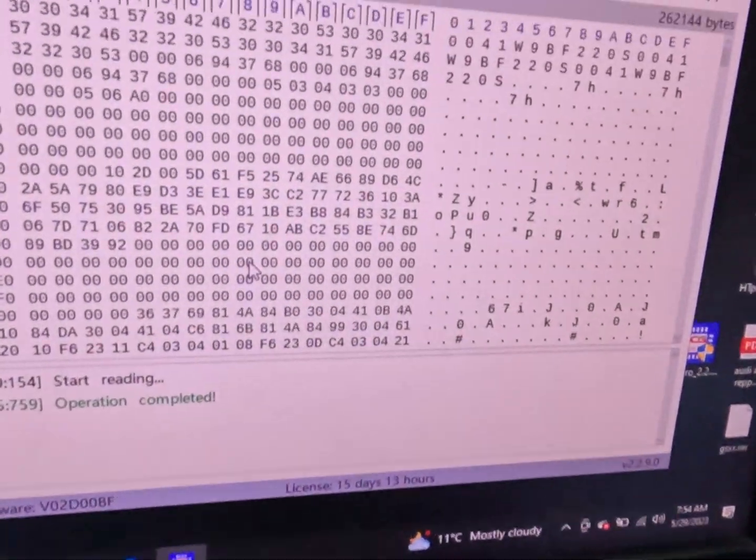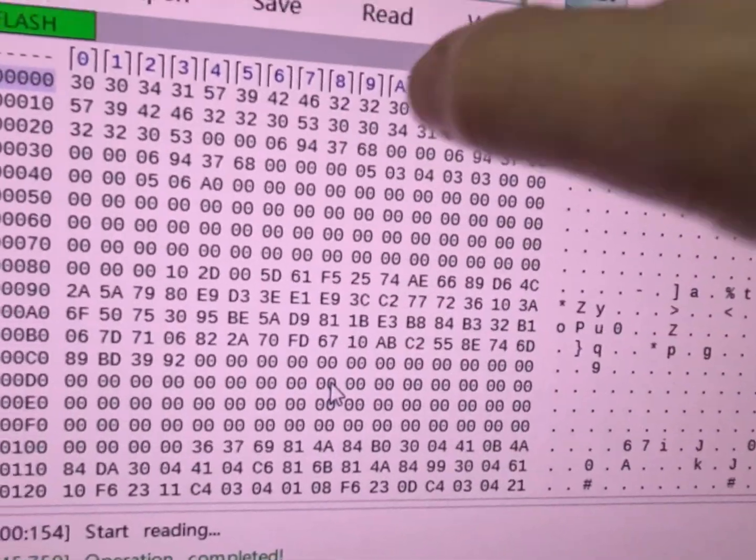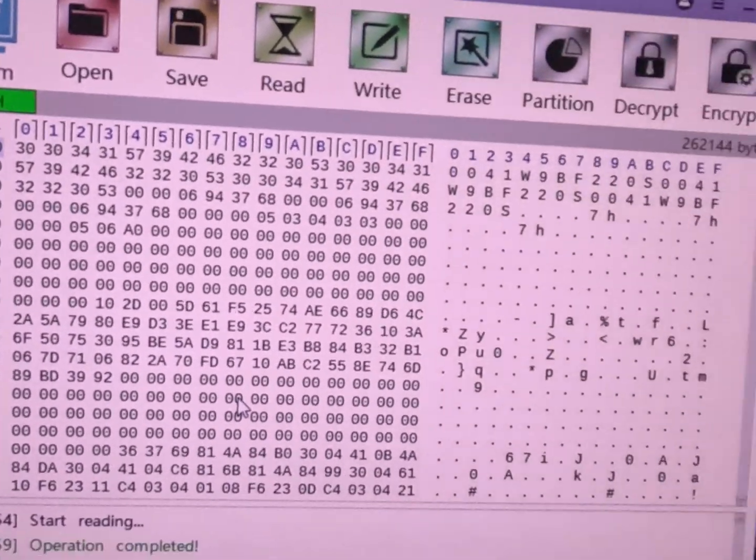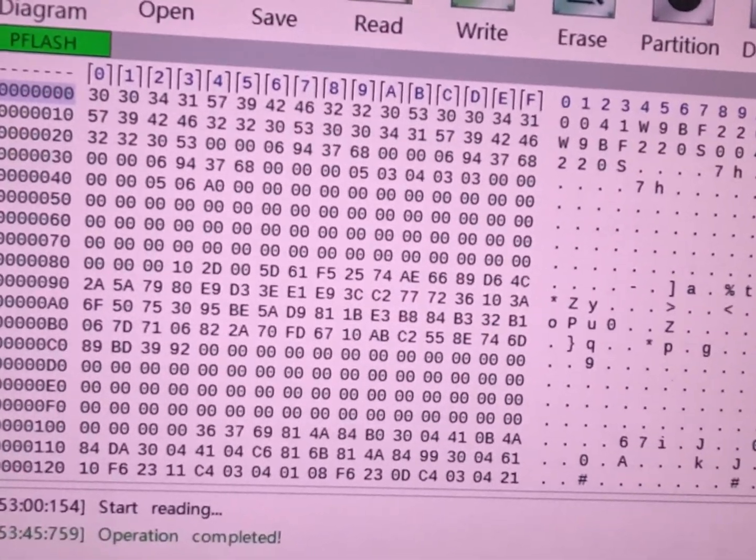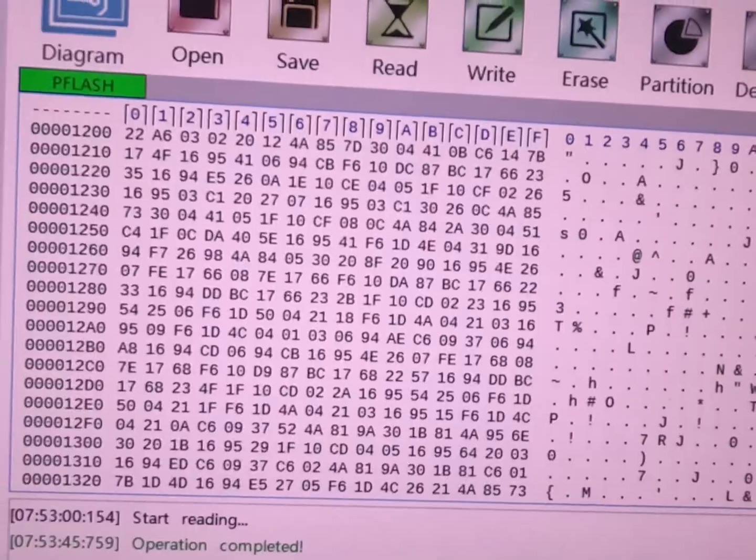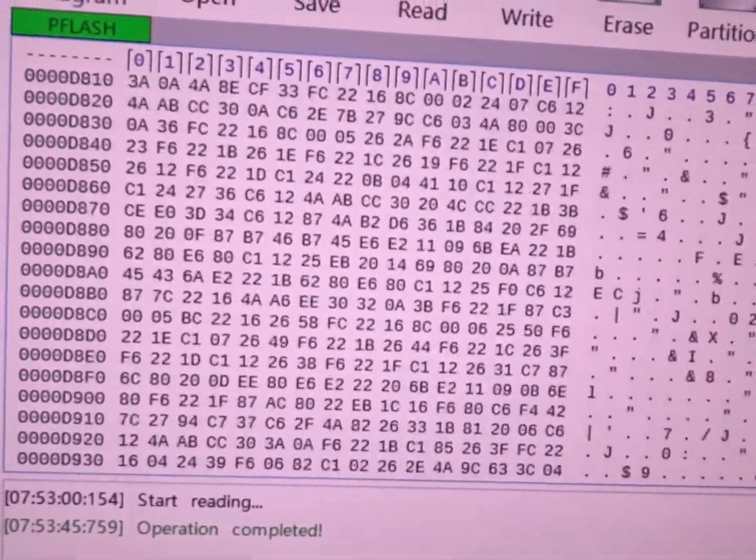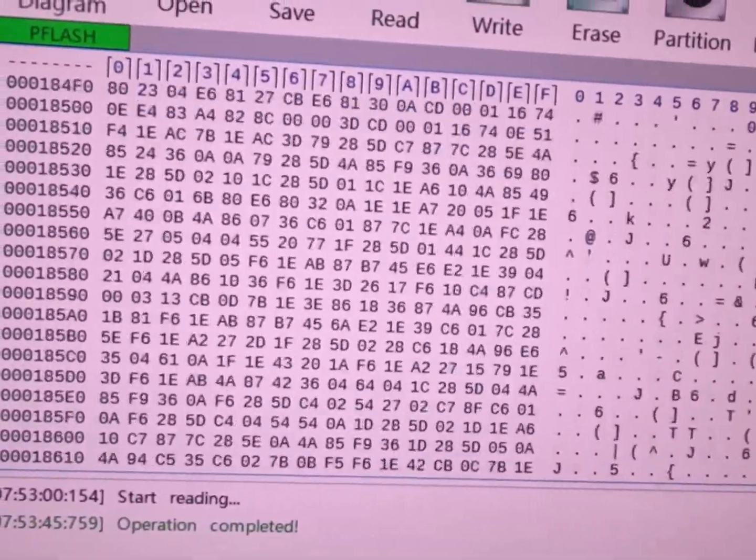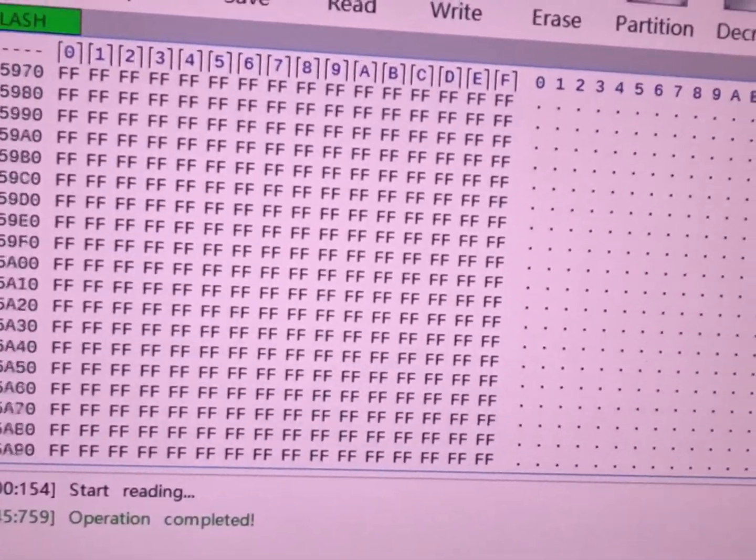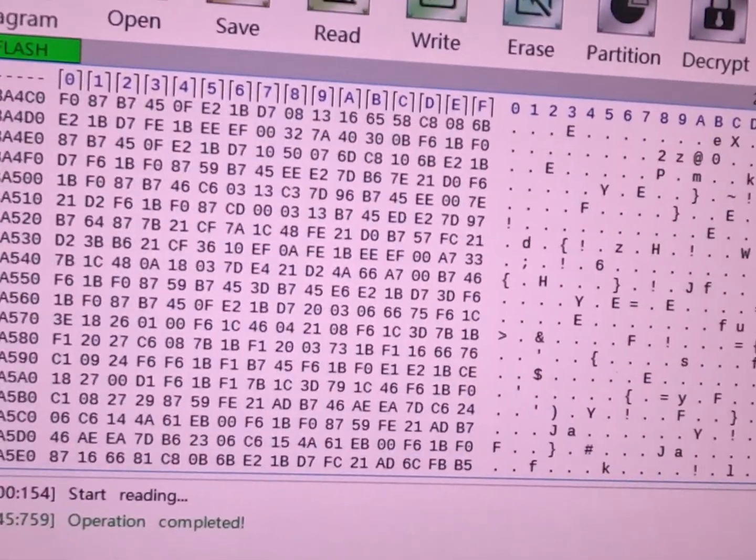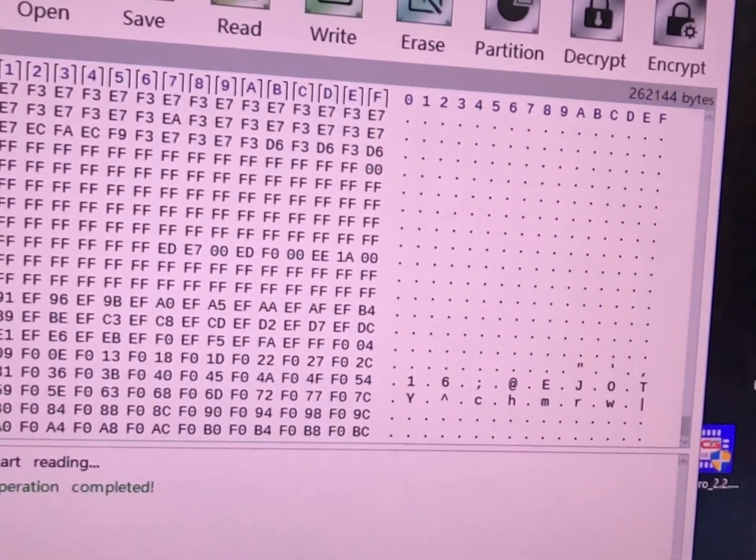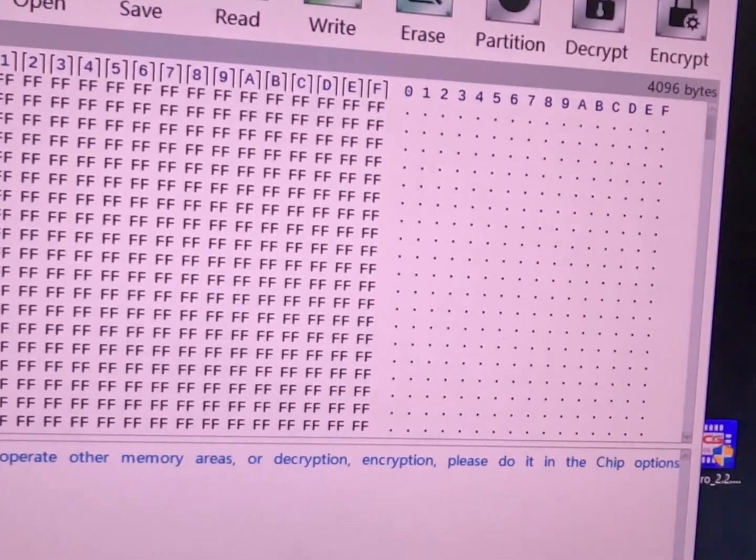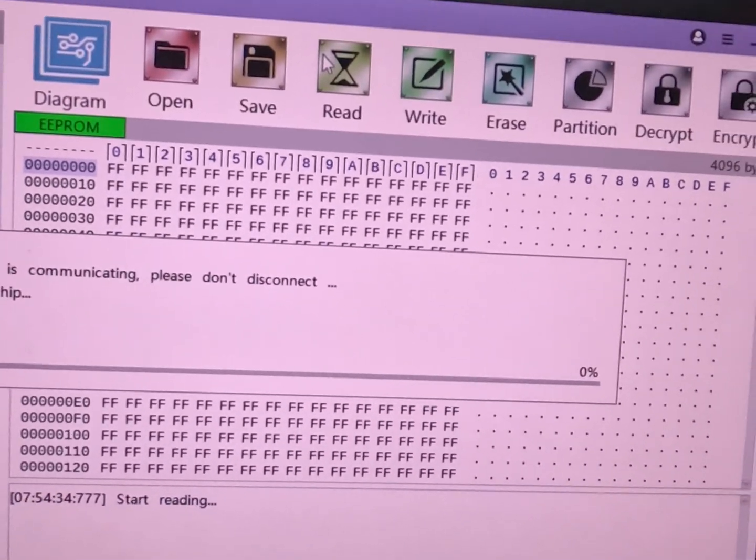Alright, as you can see, we do have a good data read out of this, so I've backed up our P-flash. Now this is all our running data, that's what I'd call it anyway, the flash of what this module does. There's no vehicle specific data, there's a VIN number, but there's no keys or anything stored in this data. That will all be stored in our EEPROM, which we'll read now.